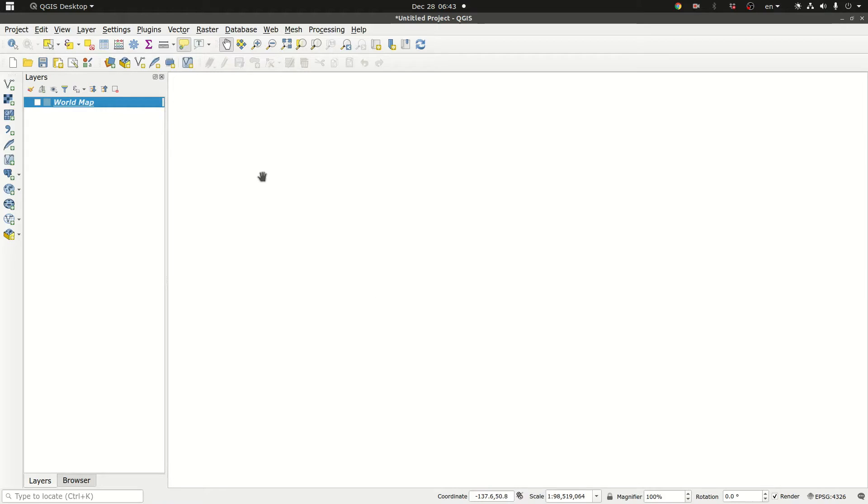In versions prior to version 3, QGIS used to have a plugin called open layers and that was very popular. The first method is quick map services plugin which replaces basically the open layers plugin.